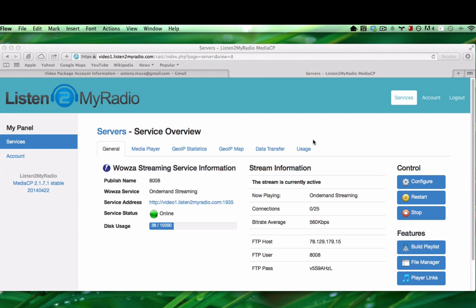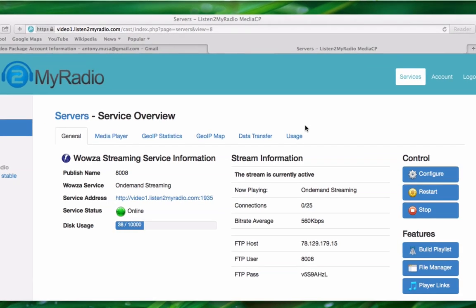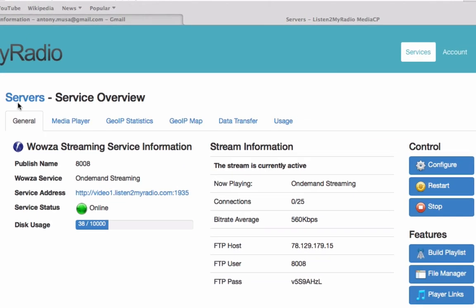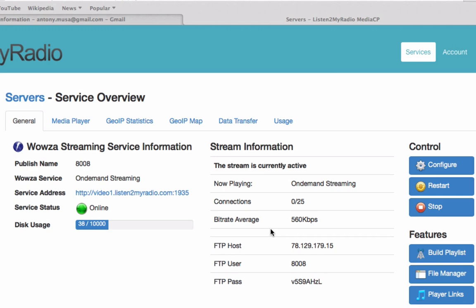Once you are on the service overview page, you have several options for controlling your stream as well as getting general information about it. The first tab you are on here is the general tab. On the left it shows information like your service status, which in our case is online, and disk usage. On the right, depending on whether you are broadcasting or not, it shows either stream information like it does for us now, or the connection details you need to start streaming.